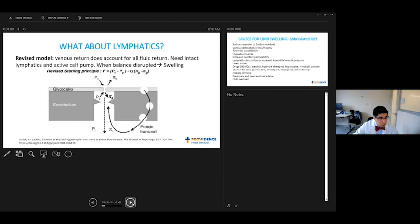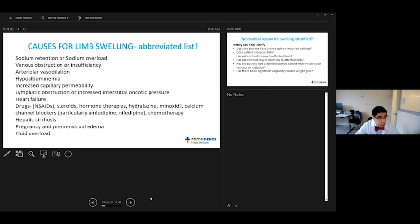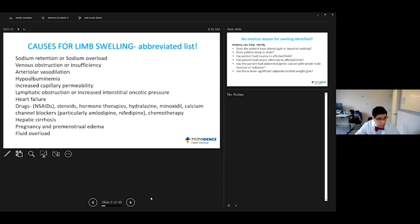What are the causes for swelling? This is a short abbreviated list, things to think about when a patient presents with that complaint. Classic sodium overload or retention, venous obstruction or insufficiency, arterial dilatation, low protein, capillary permeability that's abnormal, lymphatic obstruction, heart failure. Many medications - in our practice, the most common is calcium channel blocker therapy, but certainly many others. Cirrhosis, normal menstrual related edema, pregnancy related edema, and of course, just having too much fluid.